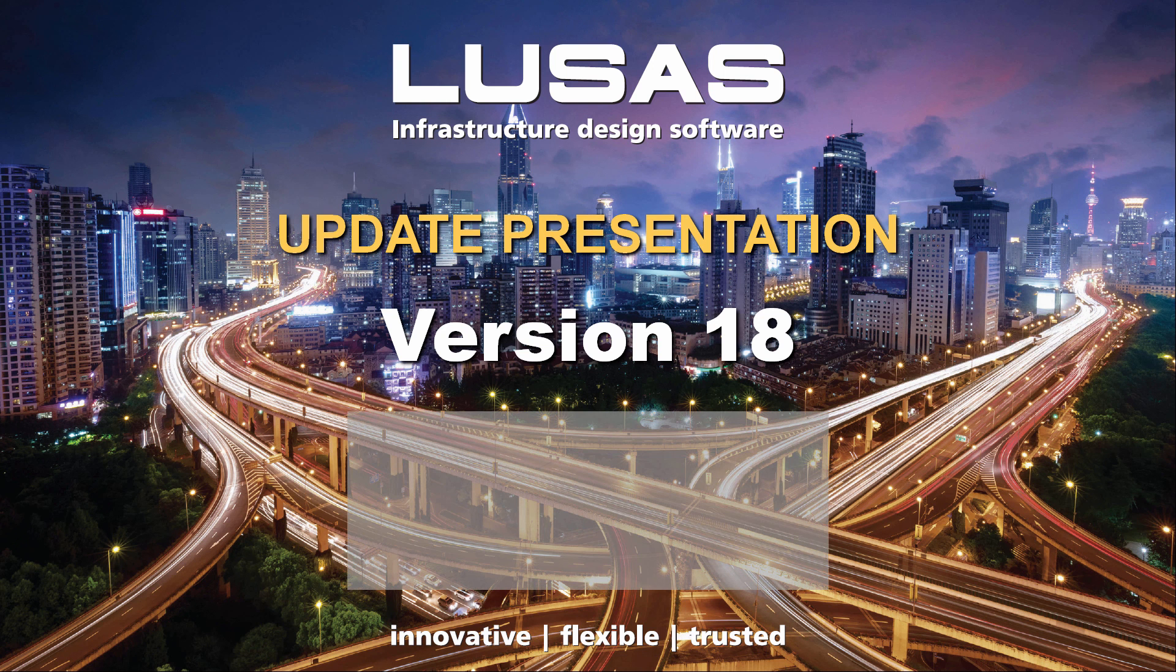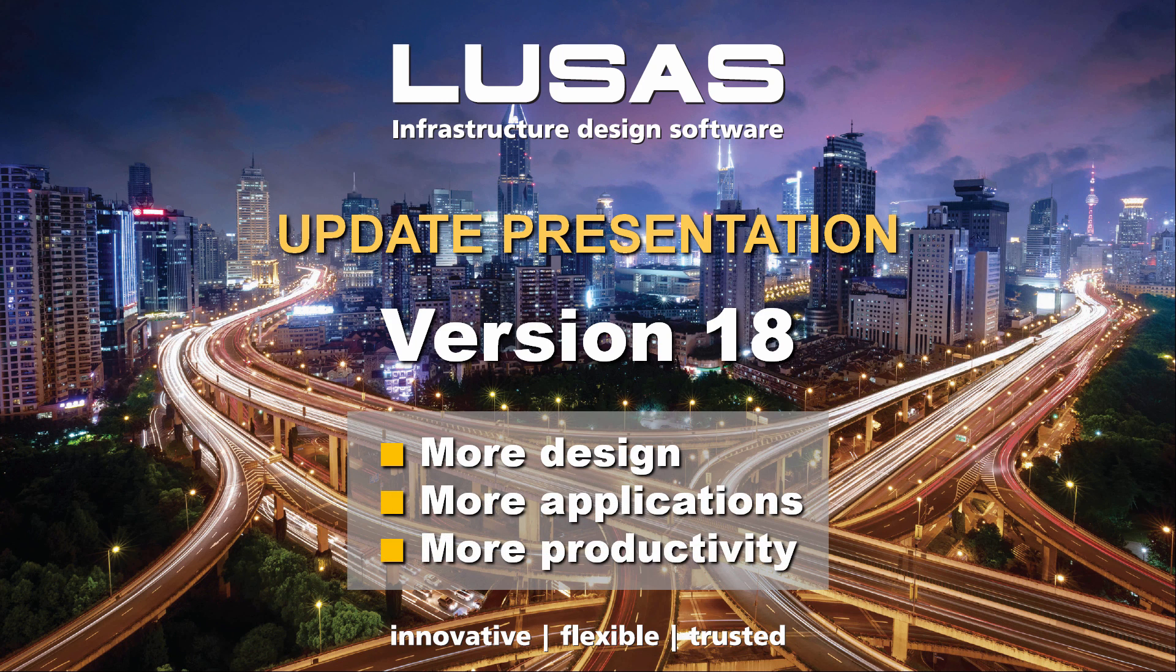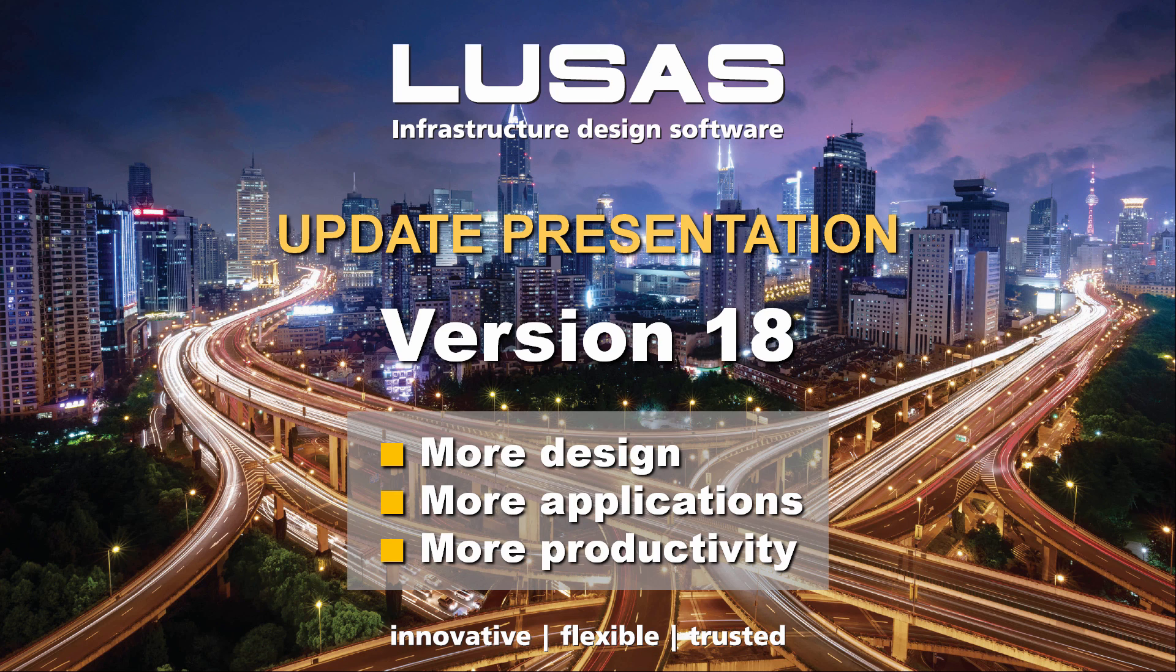More design, more applications, more productivity. LUSAS version 18.